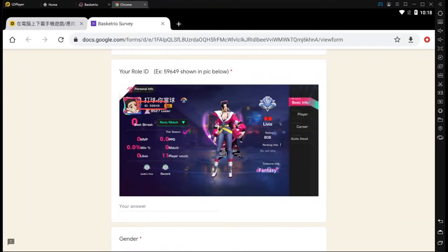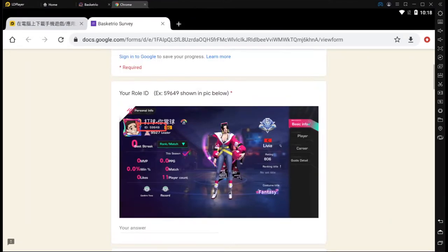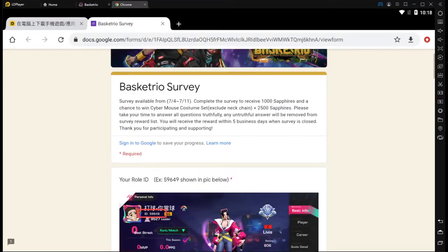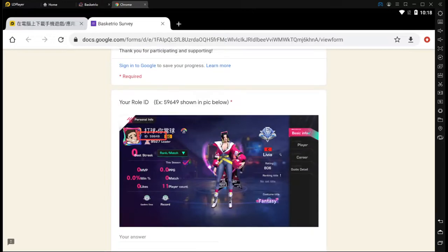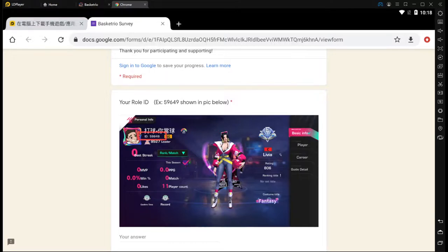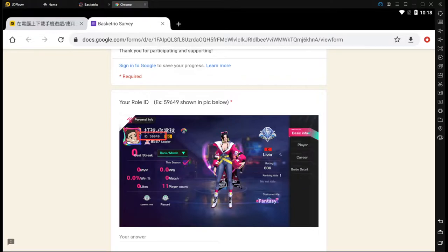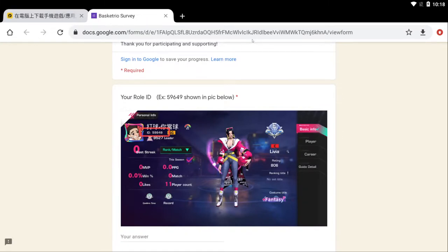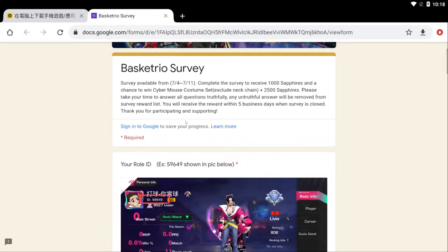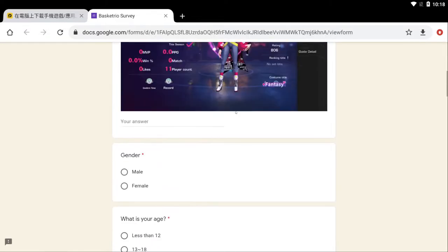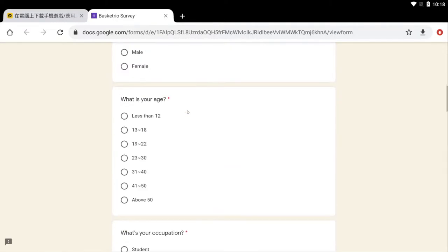All right, so here y'all go right here. This is the template for it. It didn't save my email or anything because I use LD player, but here we go right here. Let me go ahead and enlarge this so y'all can see. Oh my, nr is the wrong thing. All right, hold up. Enlarge this, they all go right there. All right now y'all can see. All right, so this is the Basketrio survey.